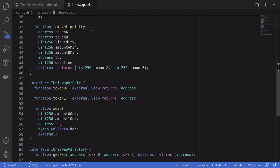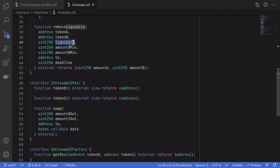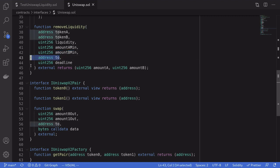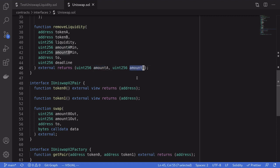Once we have the liquidity token, how do we use it to claim our trading fees and get back token A and token B? We do that by calling `removeLiquidity` inside the Uniswap V2 router contract. It takes in the address of the two tokens, the amount of liquidity tokens you want to give back, the minimum amount of token A you expect to get back, the minimum amount of token B you expect to get back, the recipient of the two tokens, and the last valid timestamp. It returns the actual amount of token A and the actual amount of token B that were transferred back.